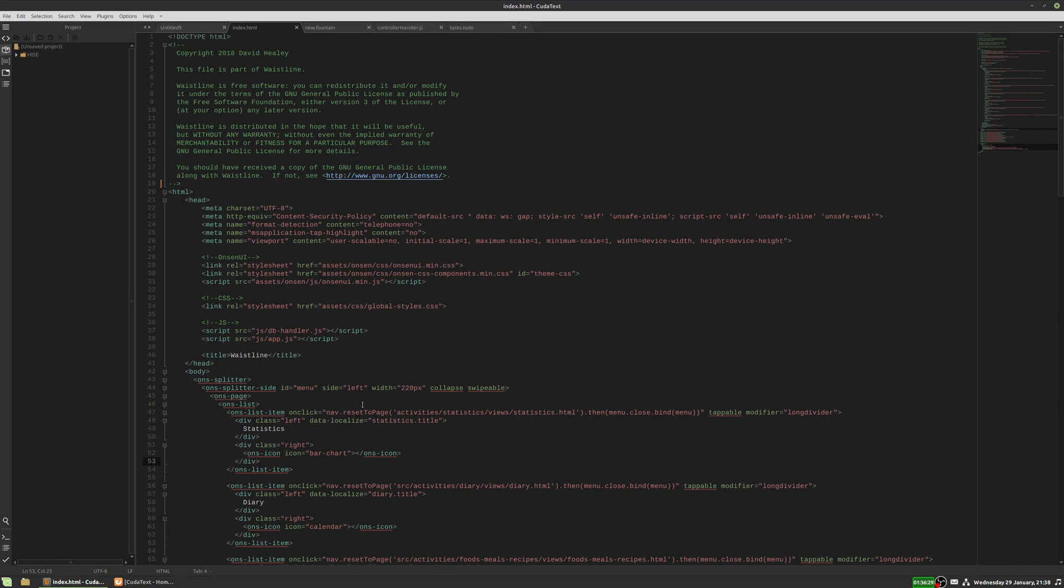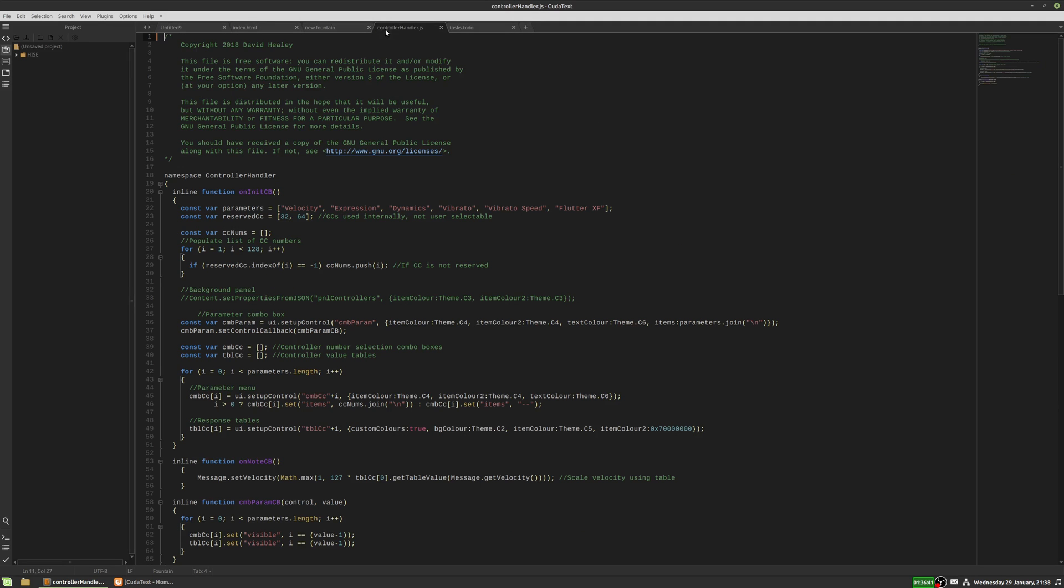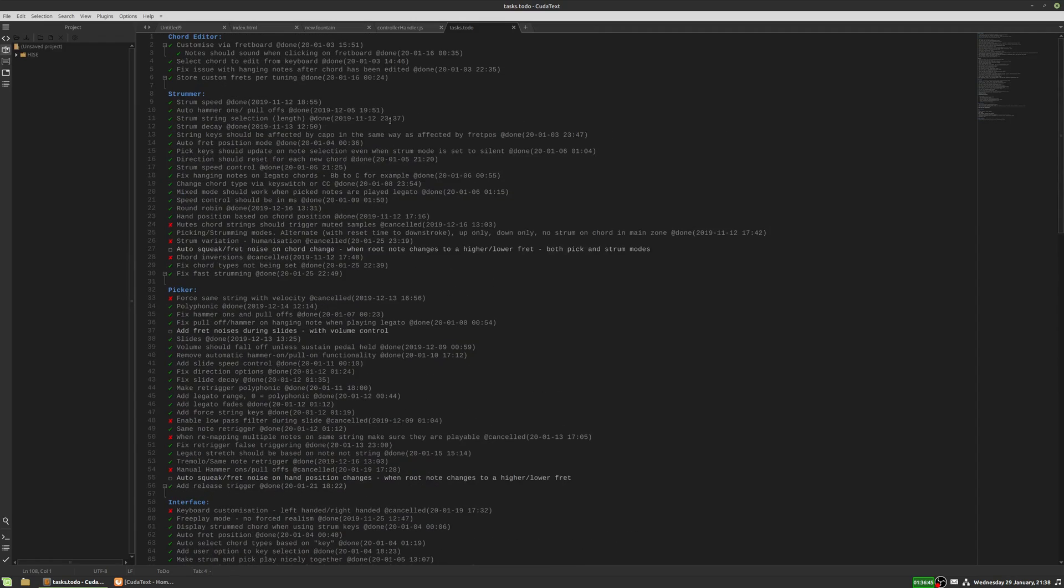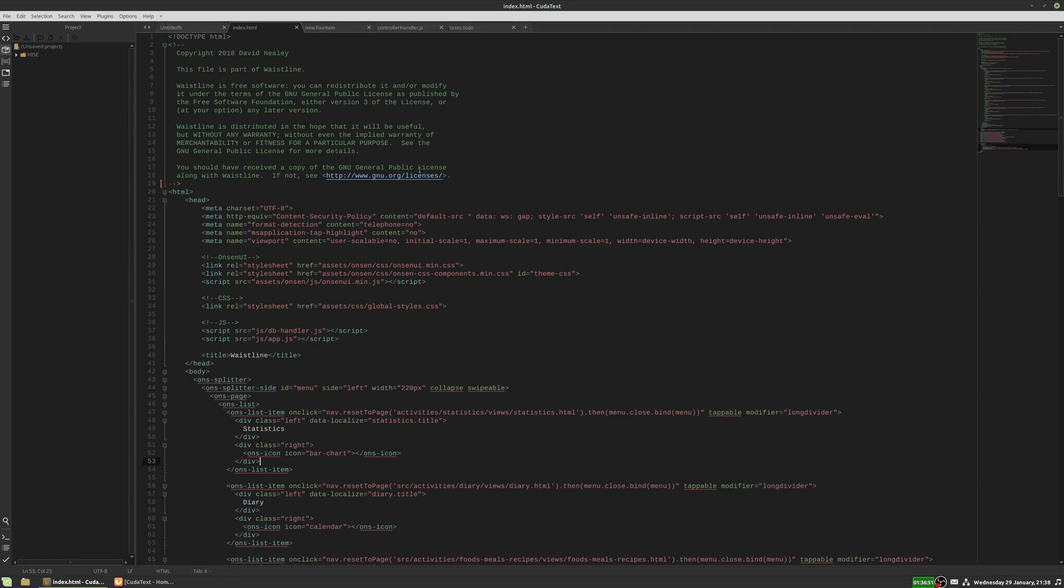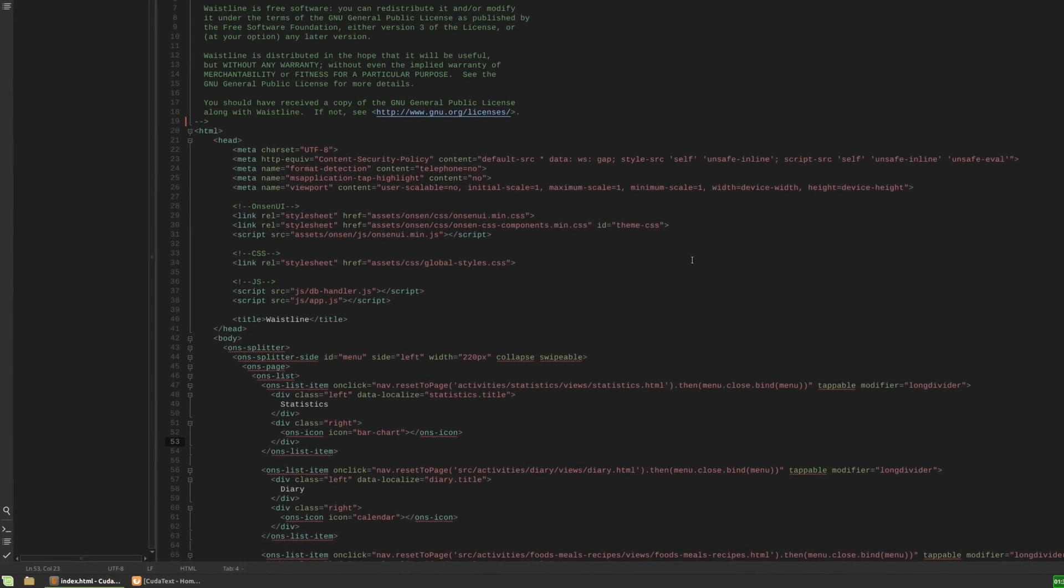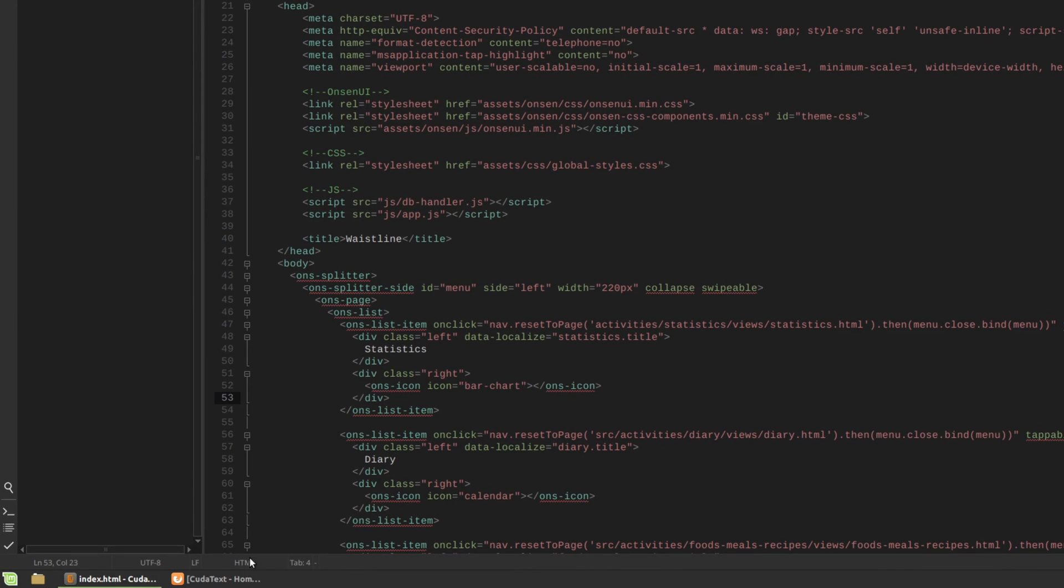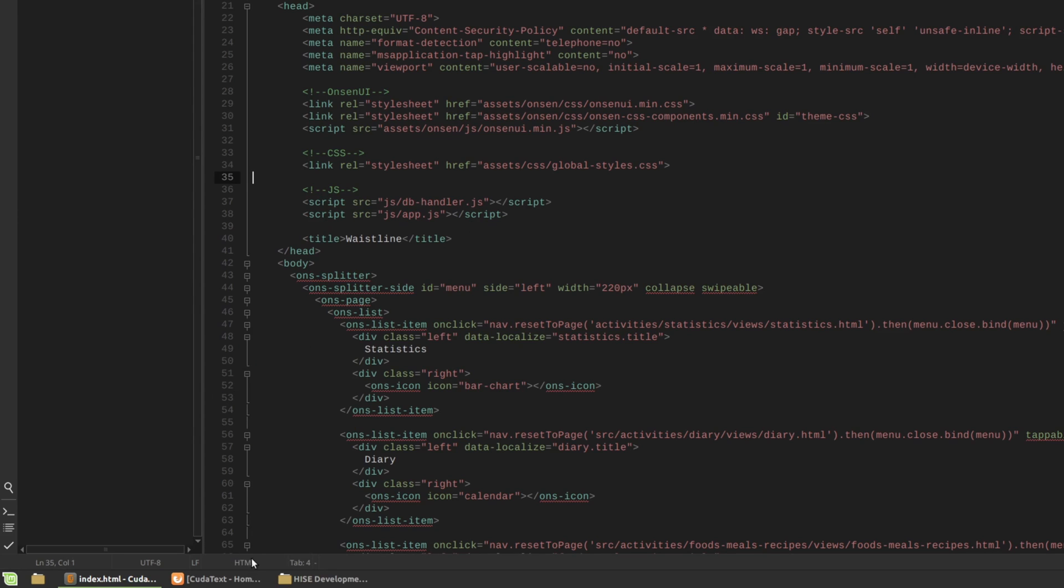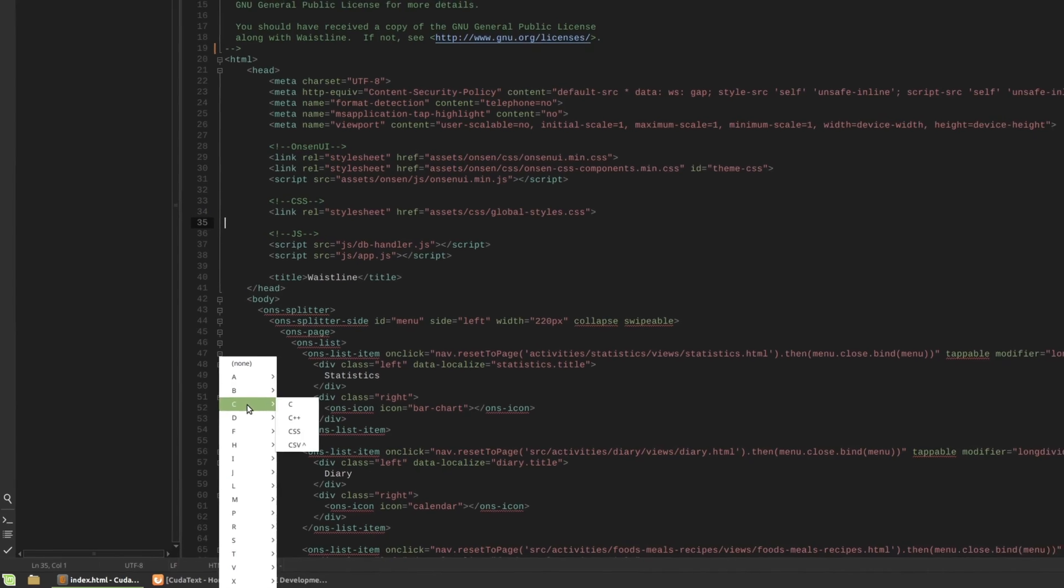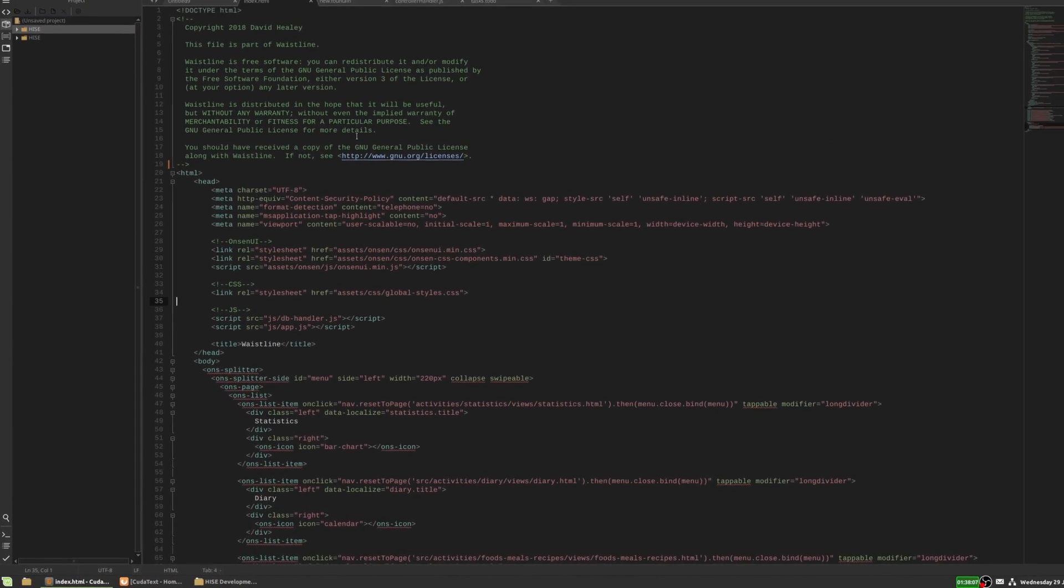So CudaText can understand the syntax of loads of different formats of text documents. So here I've got an HTML document open. Here I have a fountain document. This is used for screenwriting. Here's a JavaScript one. And this is a task to do list with checkboxes. CudaText will detect the format of the document based on its extension. So if it's a HTML file, it'll load up with the HTML lexer loaded and that's what determines the syntax highlighting. You can change it though. If you want to force it to use a different one, just click down here in the status bar and you can select a different lexer for it to use. So this can be handy if the file doesn't have an extension and you want to select a particular one or if you want to use a different lexer to what CudaText has decided to use.